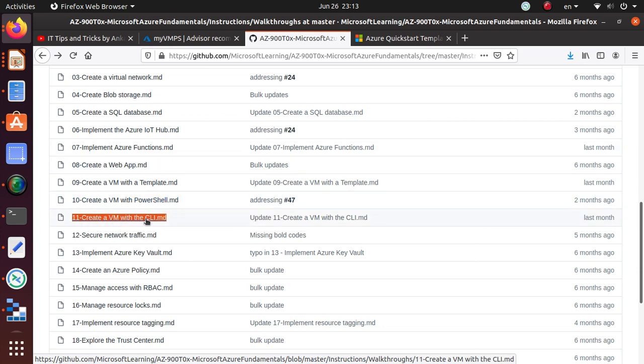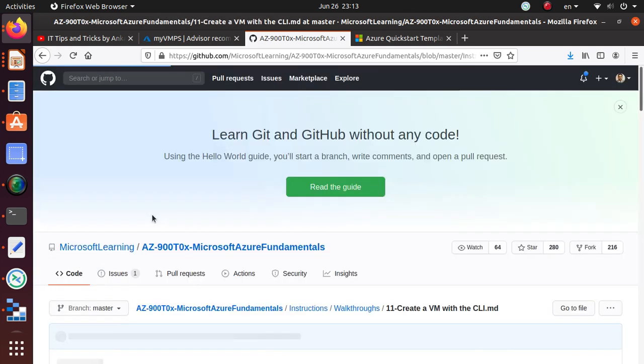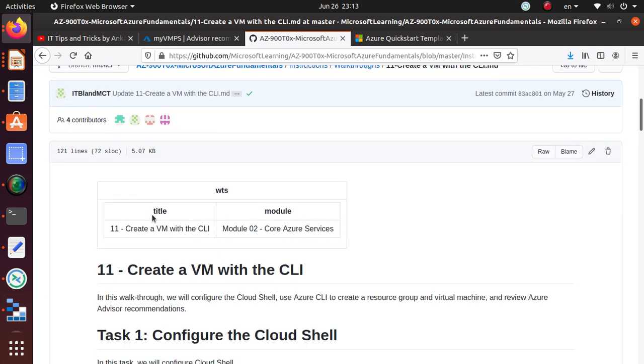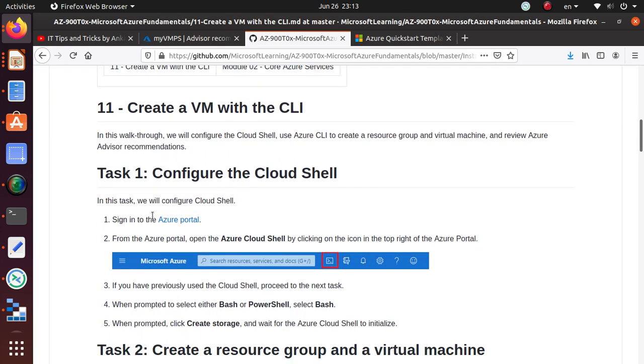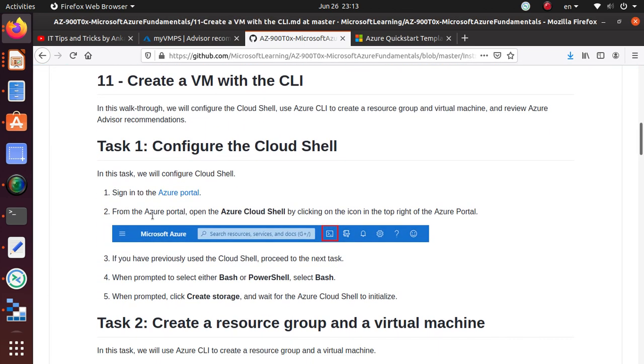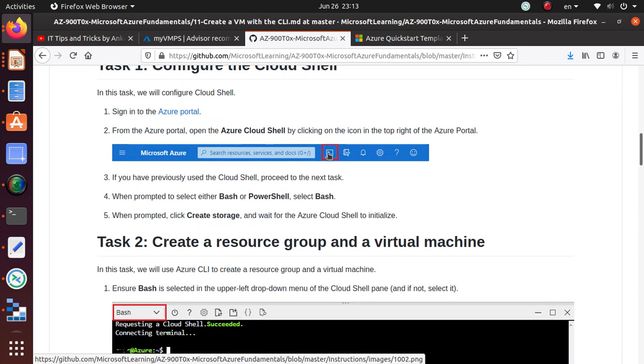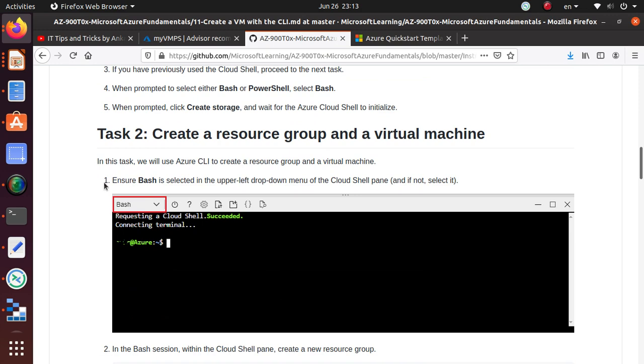In this lab we're going to create the virtual machine using Azure CLI. Let's get started with the lab. We're still going to use that same button to open up our CLI environment, but we're going to move to the Bash environment to get to the Azure CLI.